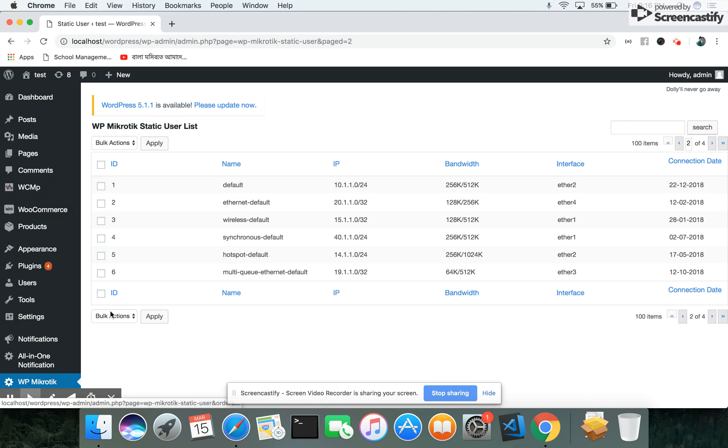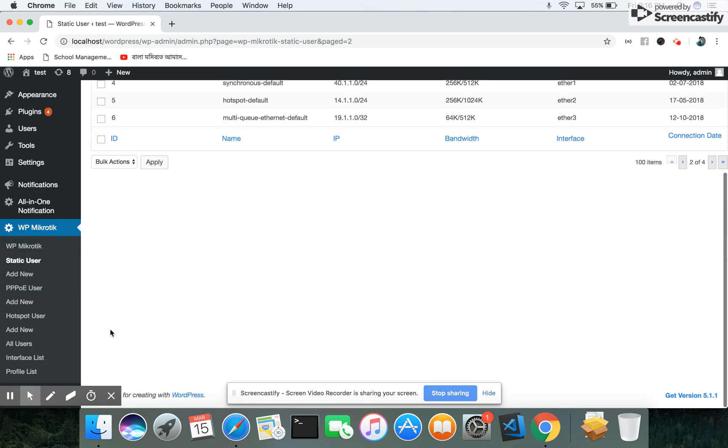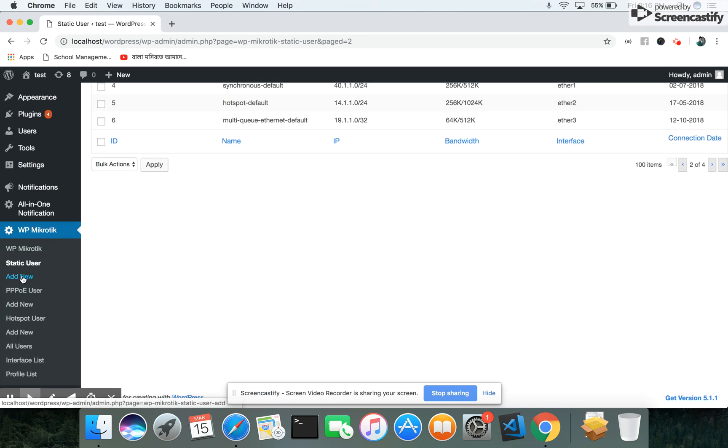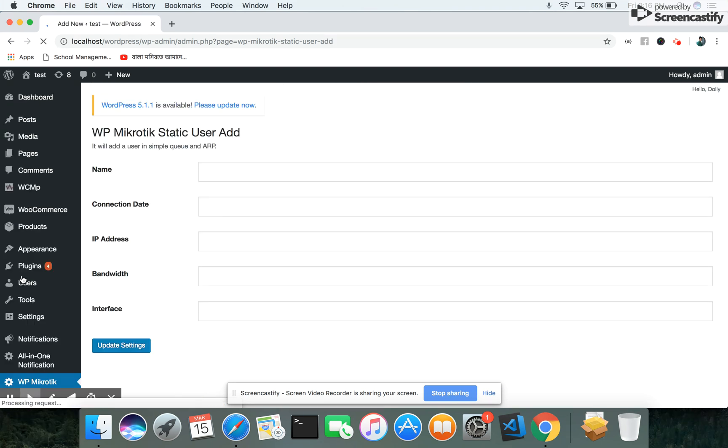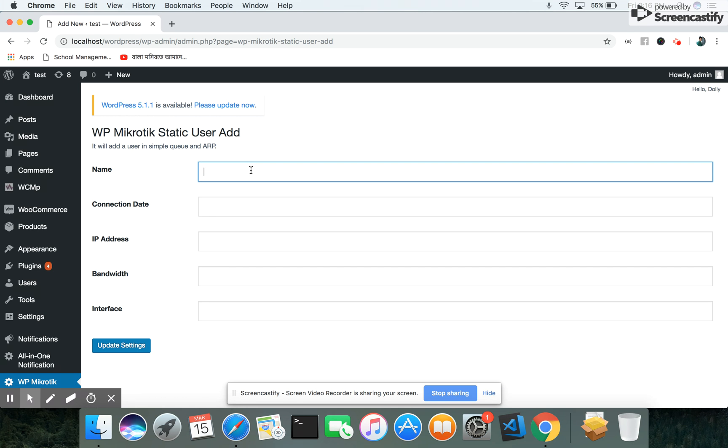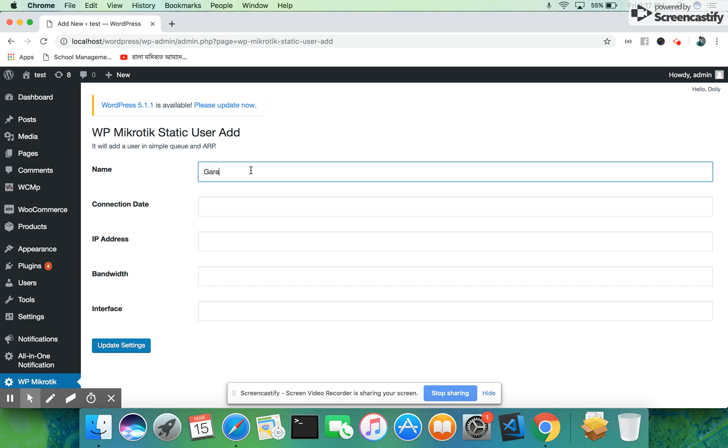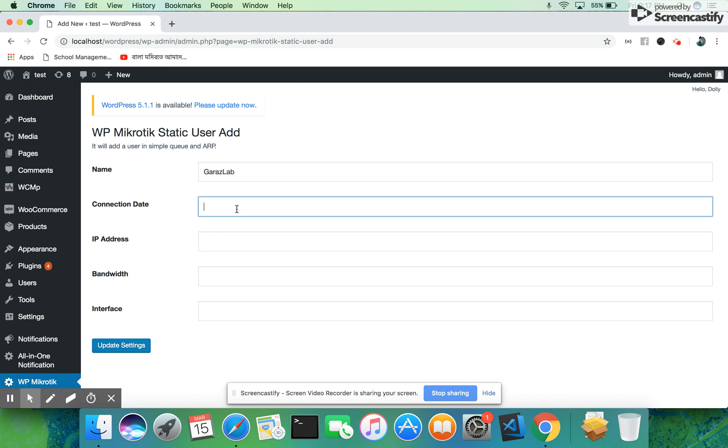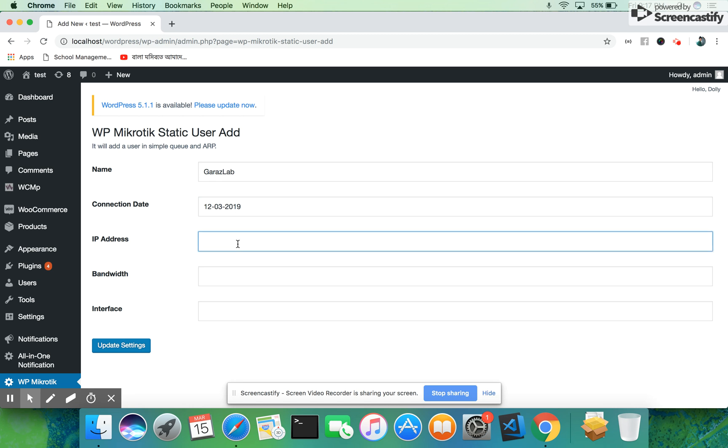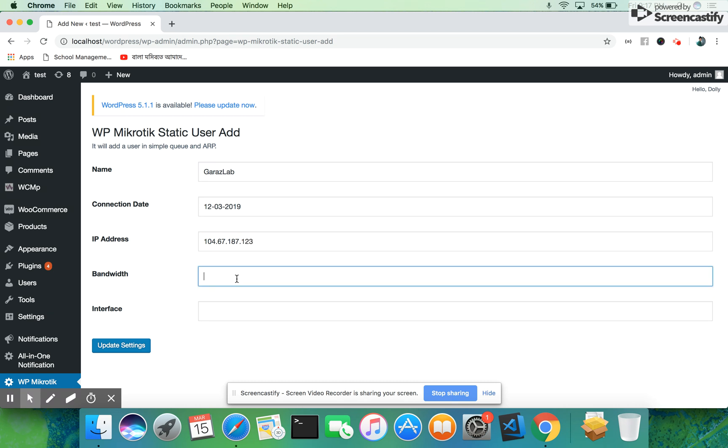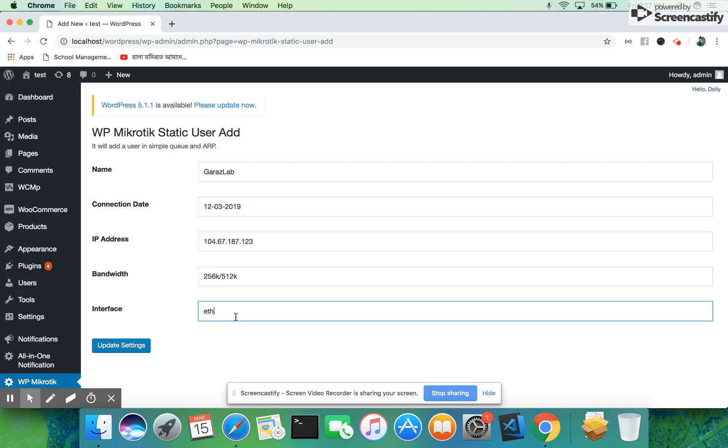If you want to add a new static user, we have the Add New screen. Here we will add the static user name. For example, we can add a user named DaveLab, the connection date, the IP address we need to manage, and the necessary bandwidth we need to set for this user. You can set all these from your WordPress interface. If you update it, it will be updated and saved to our system.